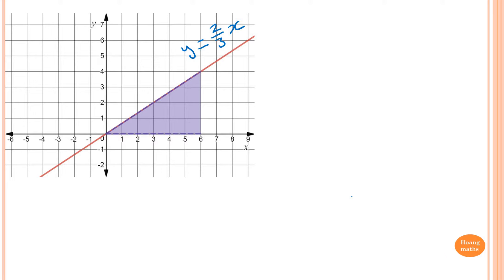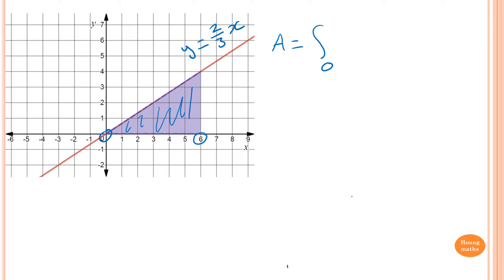We know that the value of x is between 0 to 6, so we want to find the area. The area is equal to integration between 0 to 6. The function is y equals 2 over 3 times x, so we integrate 2 thirds of x dx.